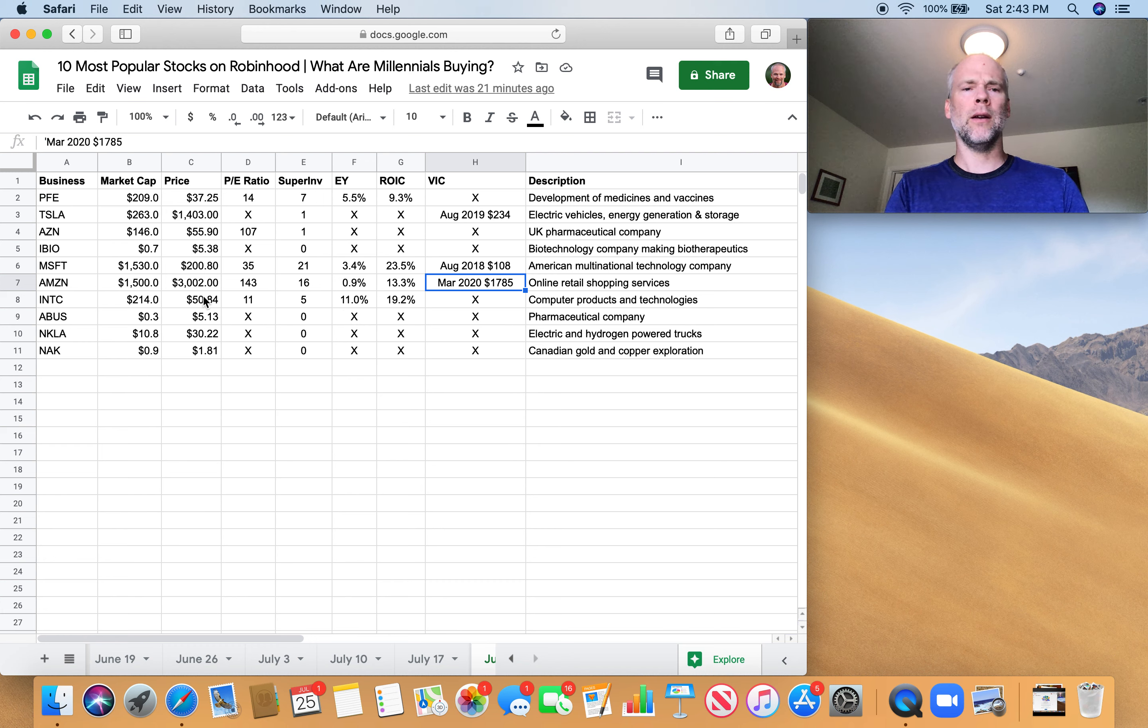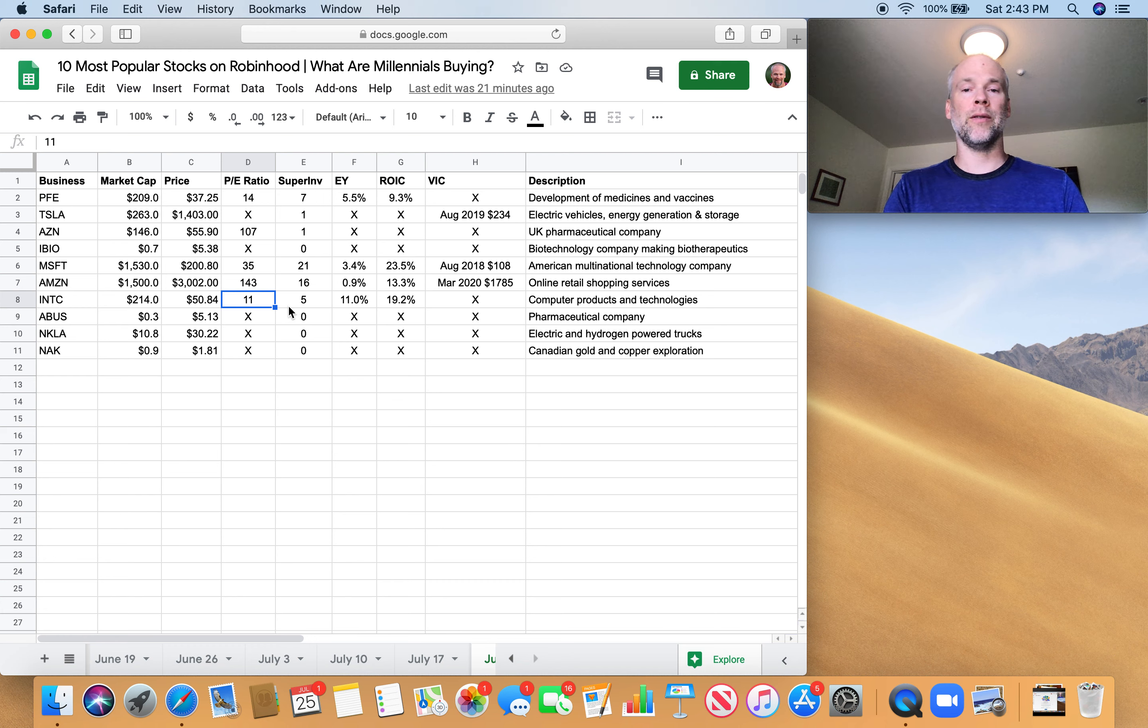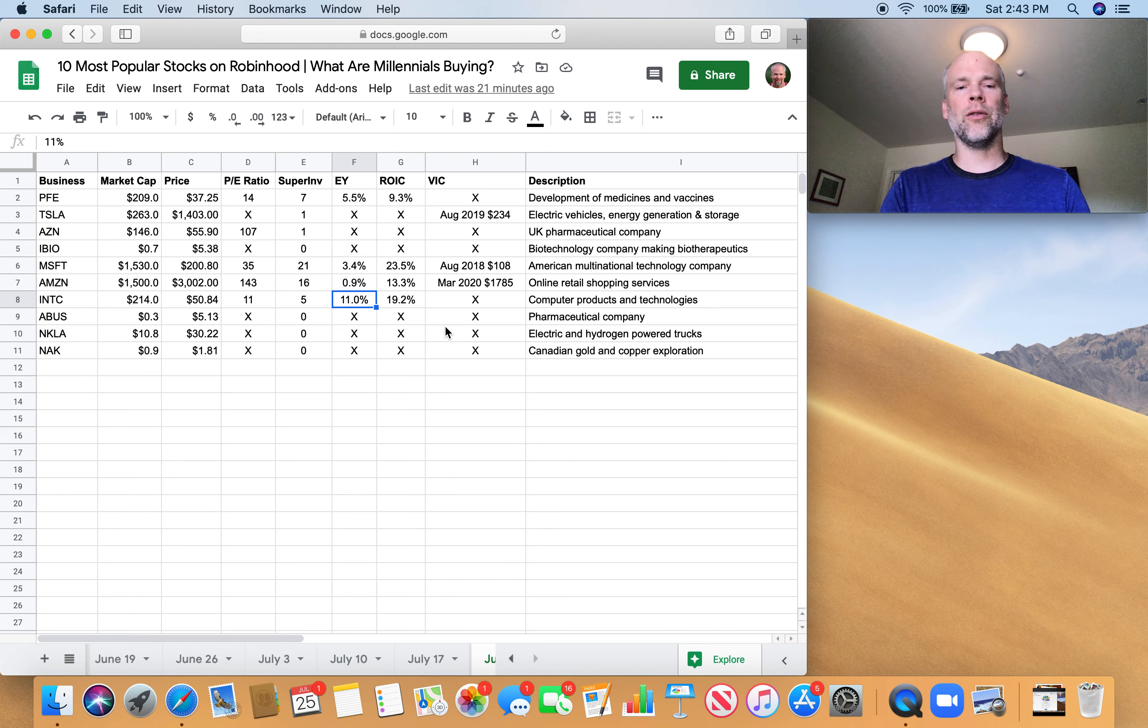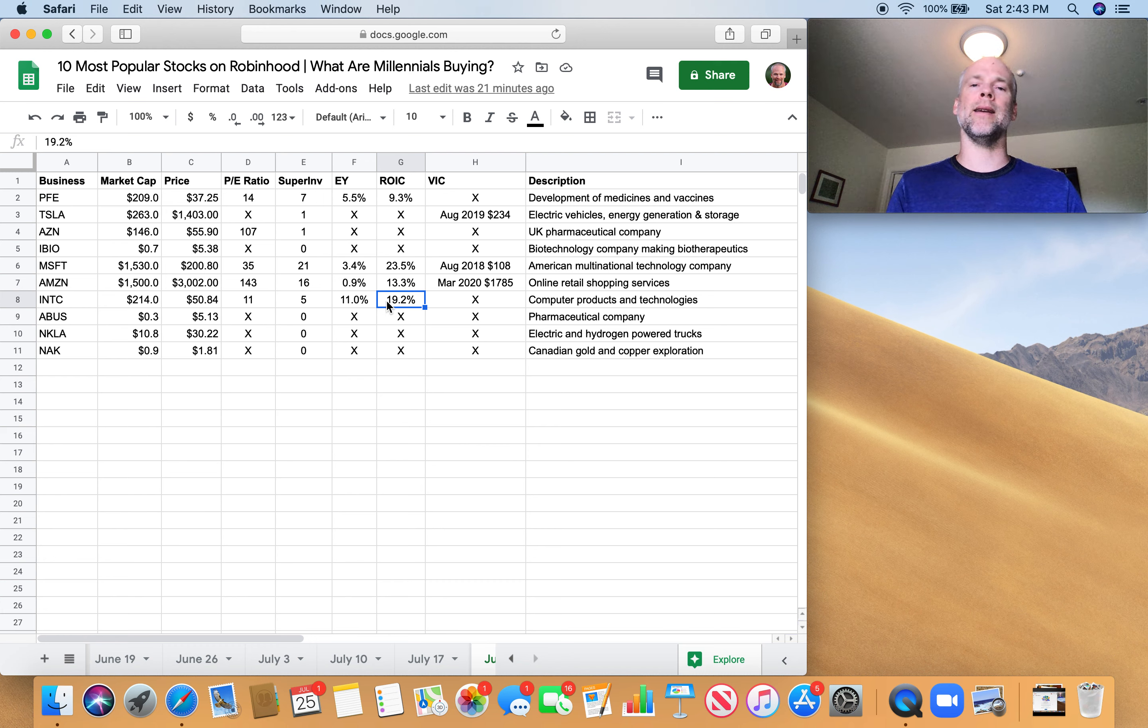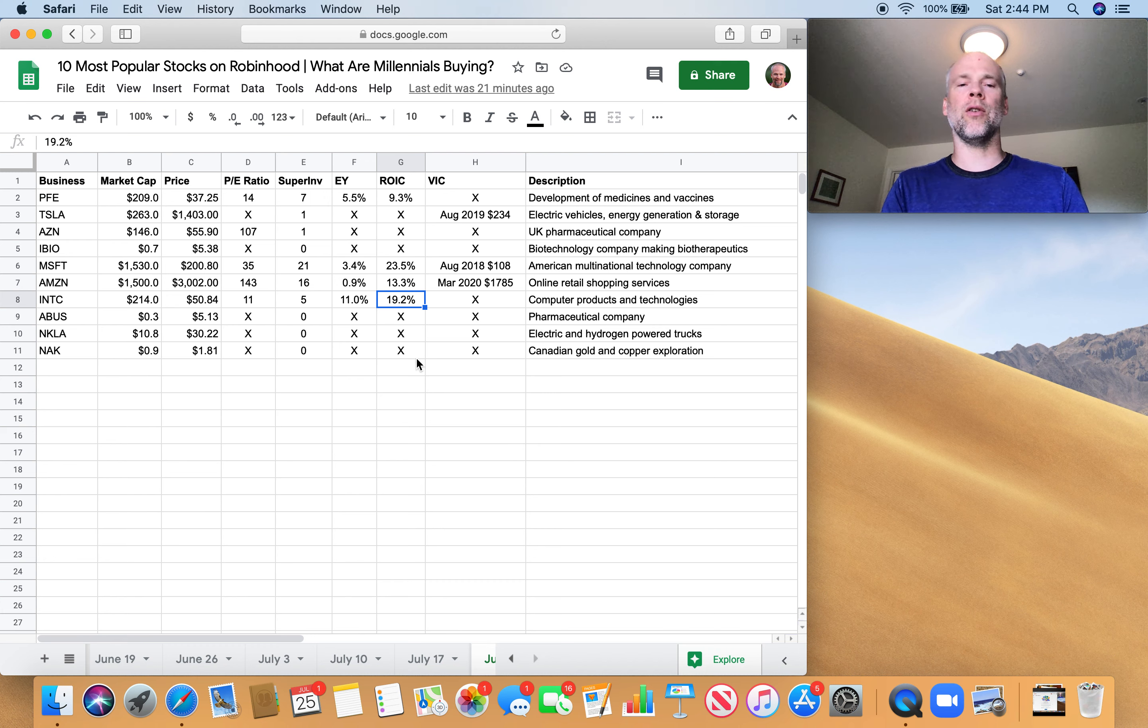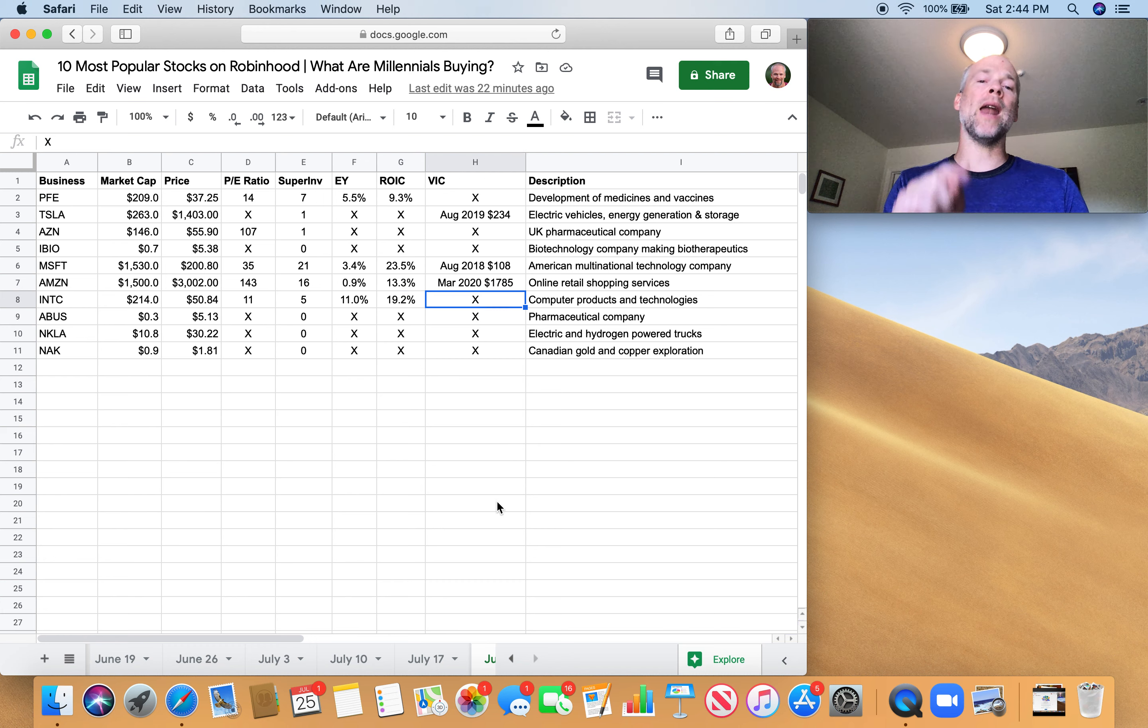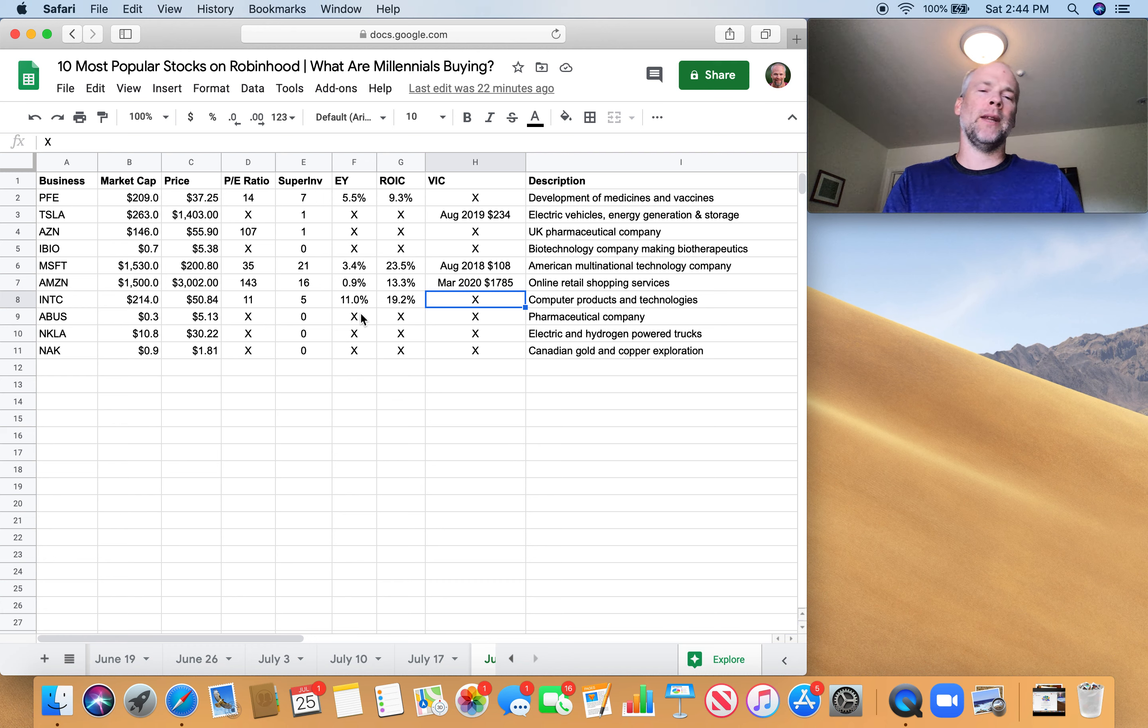Intel. Price-to-earnings ratio, not bad. Not bad, 11 for a technology company. Five super investors own it. Earnings yield 11%. That's starting to get me interested, actually. Return on invested capital approaching 20%. So these are the kinds of numbers I like to see in earnings yield and return on invested capital. Anything over 10% on earnings yield, anything near 20% or higher on return on invested capital, not bad. There's no write-up. If there was a write-up on this one, I would probably be diving into Intel.